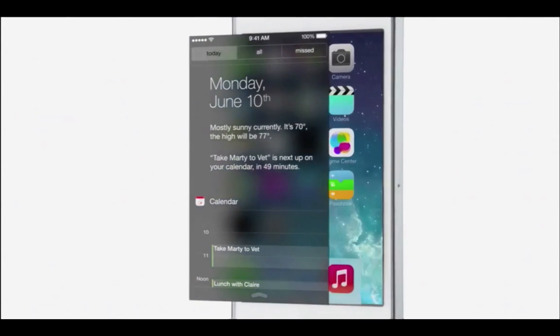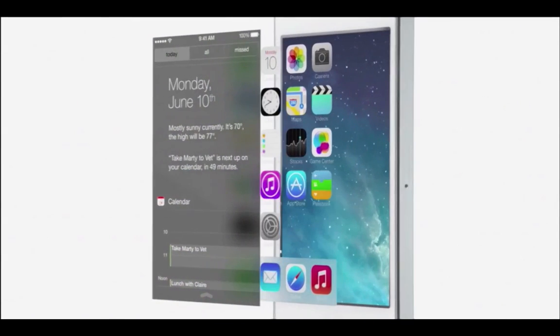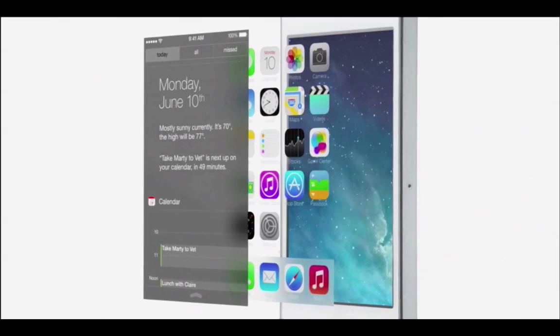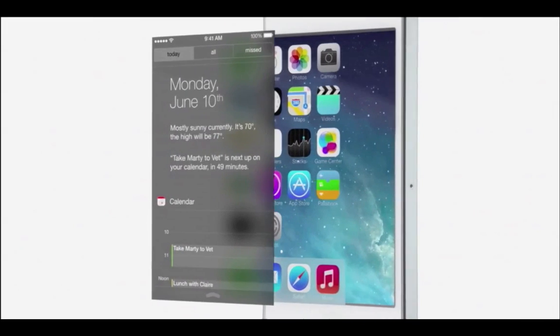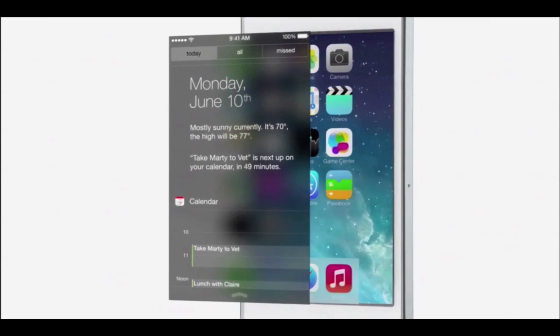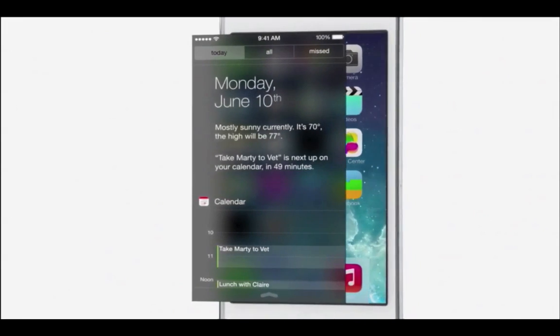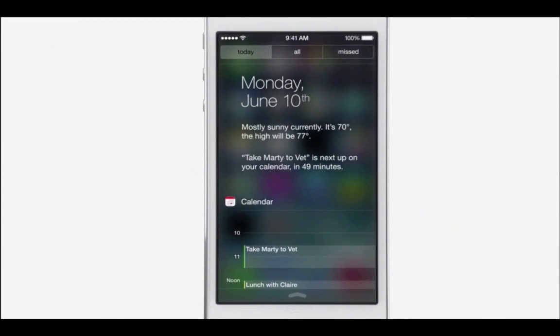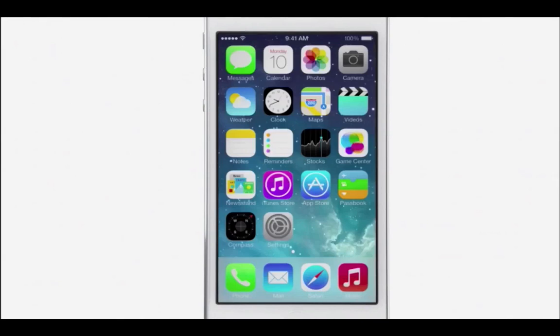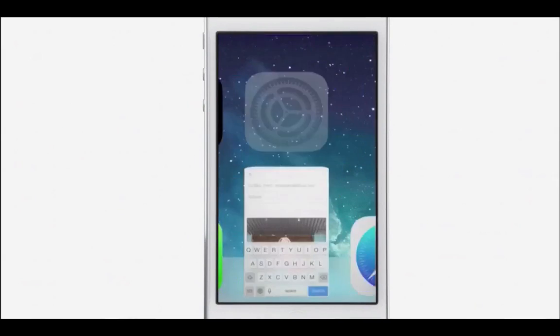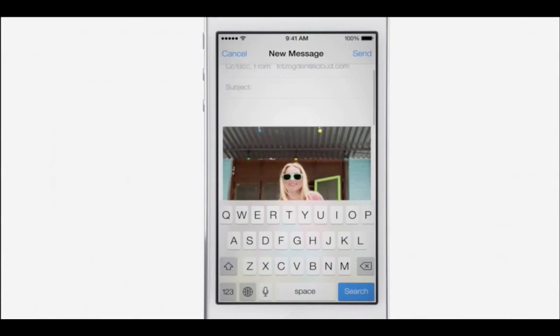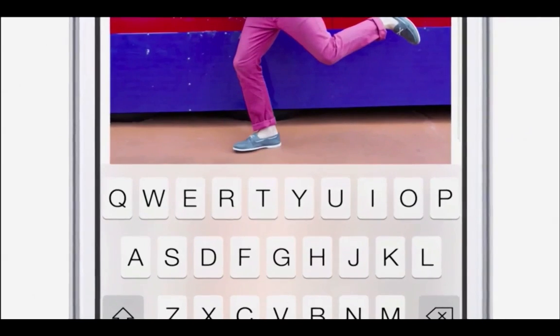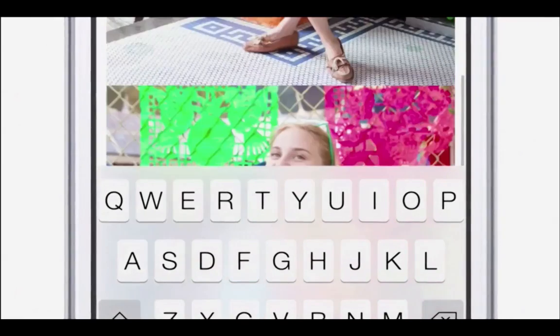Distinct functional layers help establish hierarchy and order. And the use of translucency gives you a sense of your context.